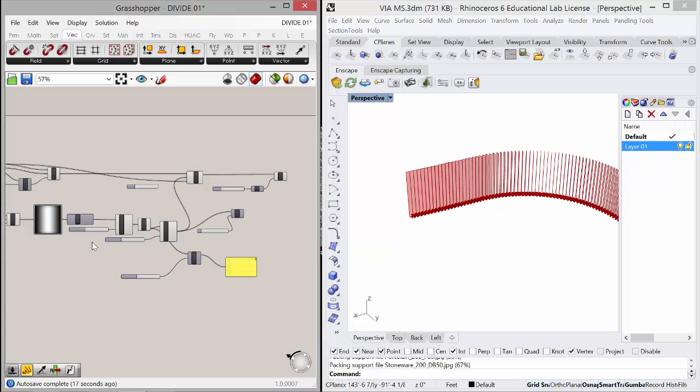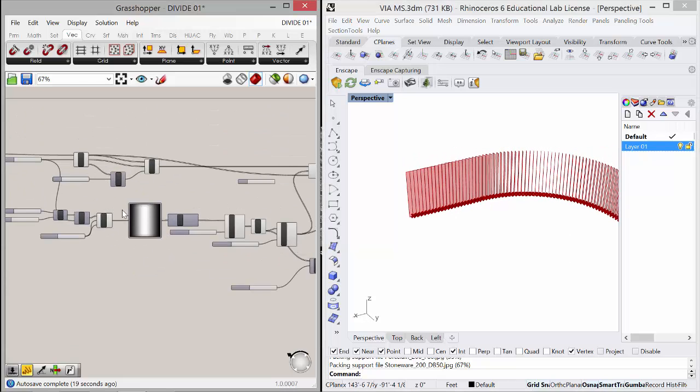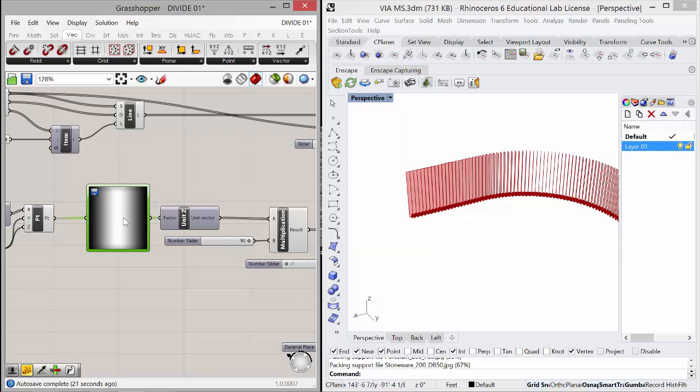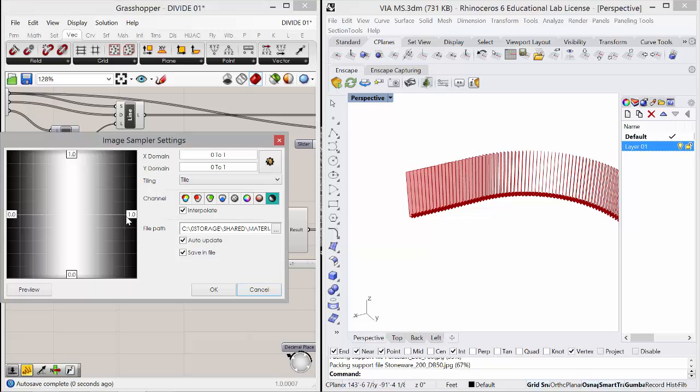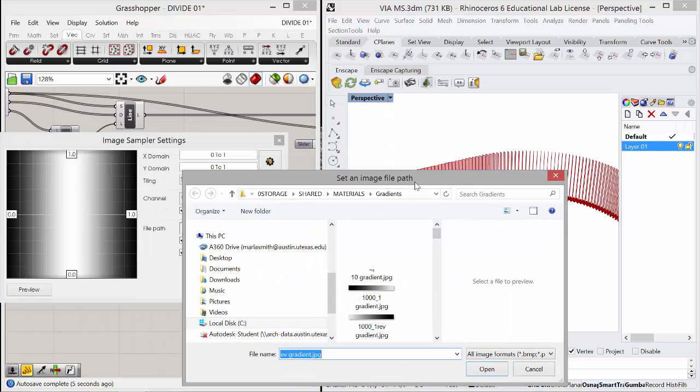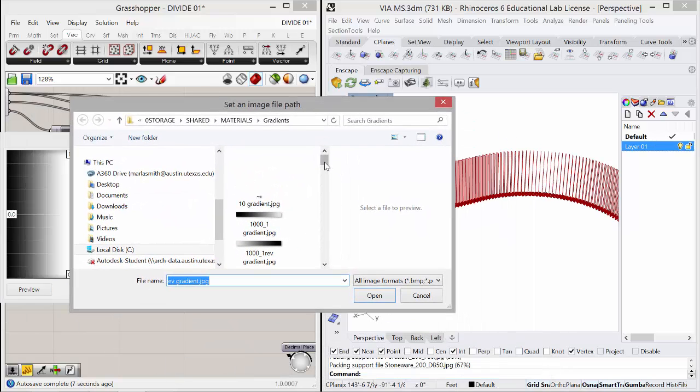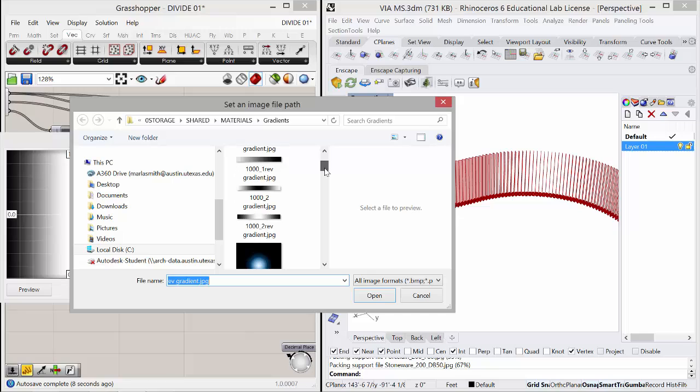So that allows us to go in. And if we want to, we can change this image, right? So that one goes from black. If we look at it, it goes from black to white to black, but we could also go from white to black. So it would be open, closed open.